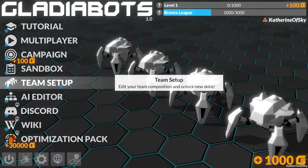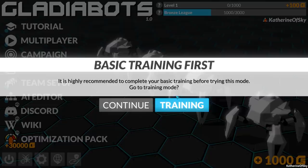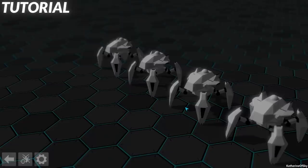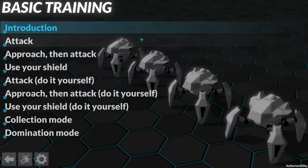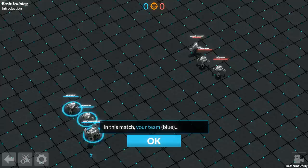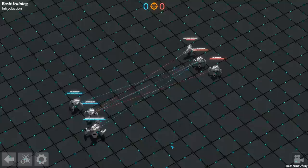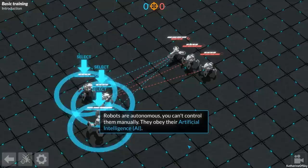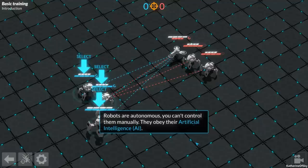We're going to start with a tutorial. Let's go basic training, introduction. This is really kind of snazzy. Welcome to Gladiobots, the ultimate robot fighting competition. The rule is simple. Your team blue must defeat the enemy team red. They're just going toward each other. Robots are autonomous. You can't control them manually. They obey their artificial intelligence.